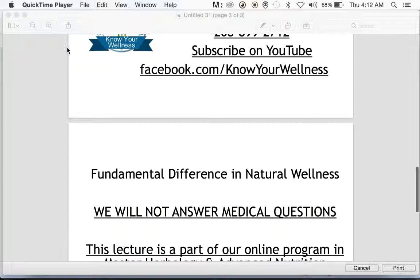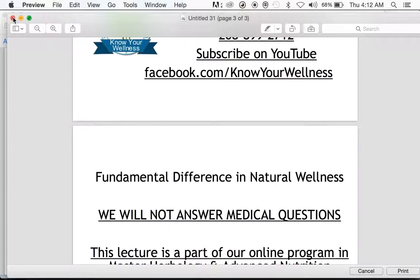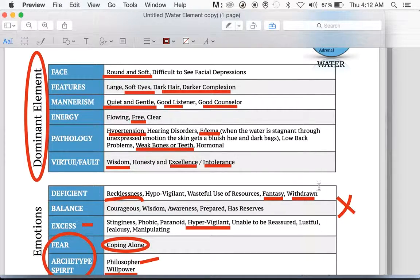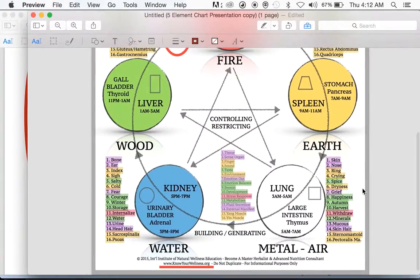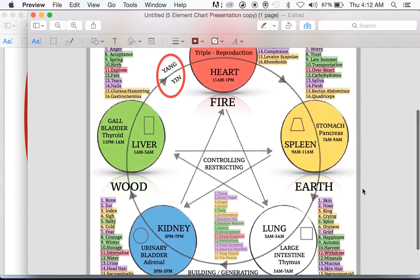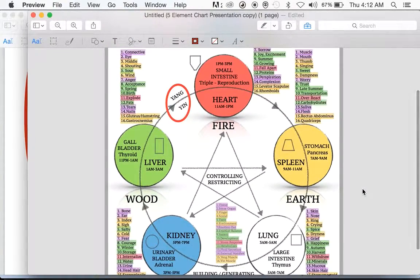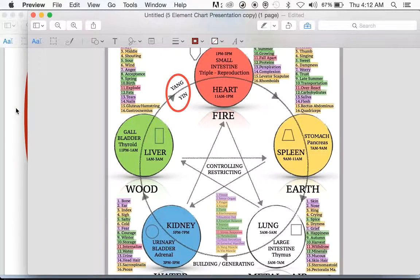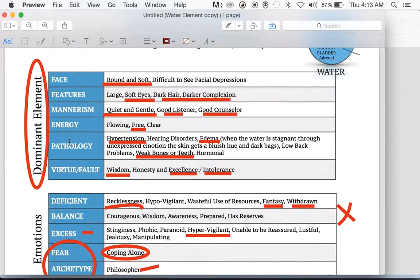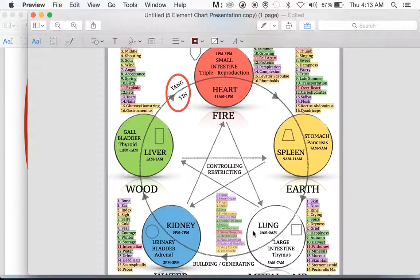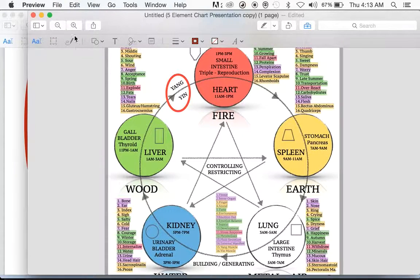Let's jump right back into our lecture. If you haven't watched part one, please stop and go back to watch the water element part one. As we jump back into five element theory, it's such a valuable and insightful tool we use in every area of our training. Up until now in part one, we've talked a lot about the dominant element and what sets a water element dominant person apart. Everyone has all of these elements in them, so much of part two relates to anyone who has that element out of balance.